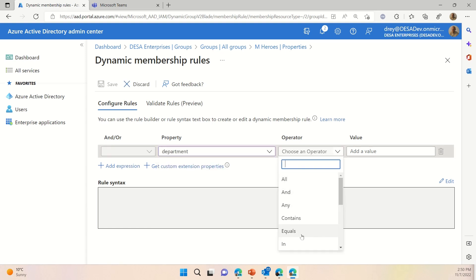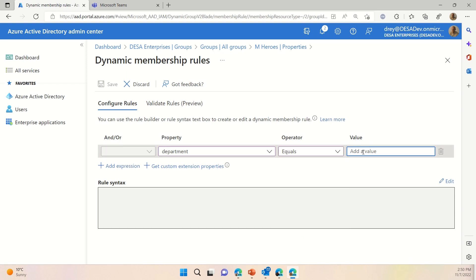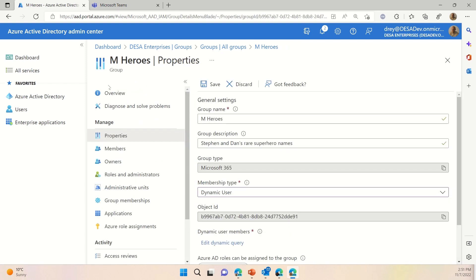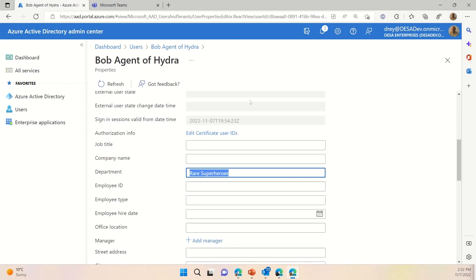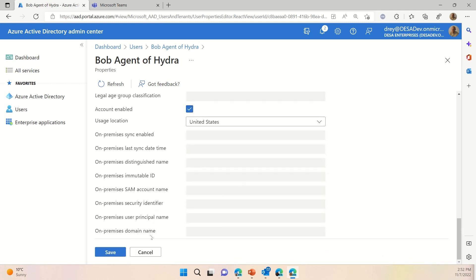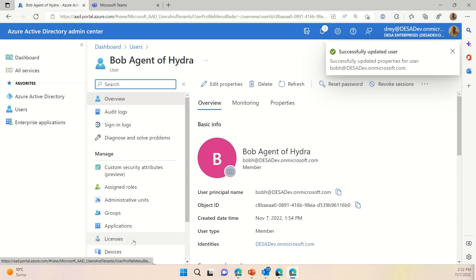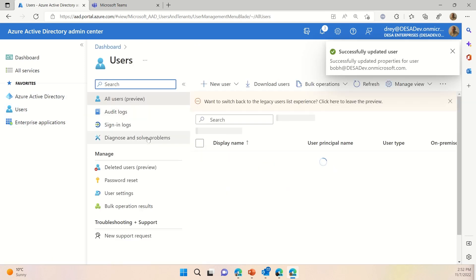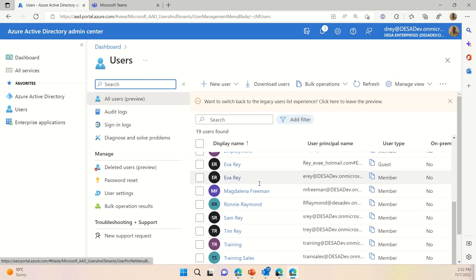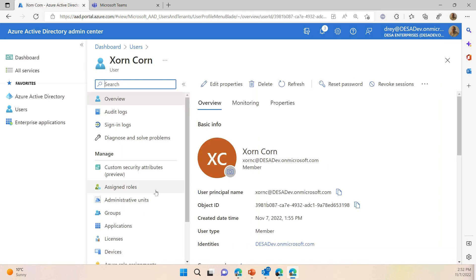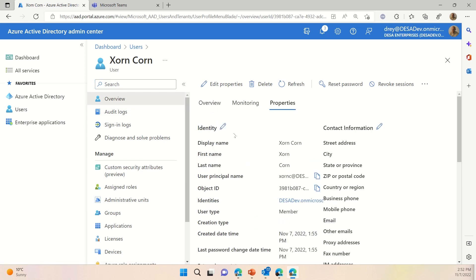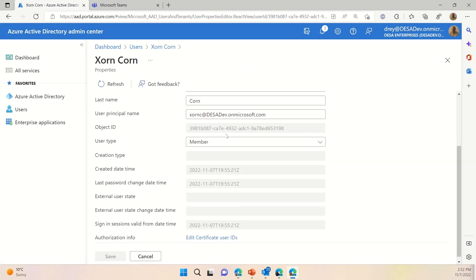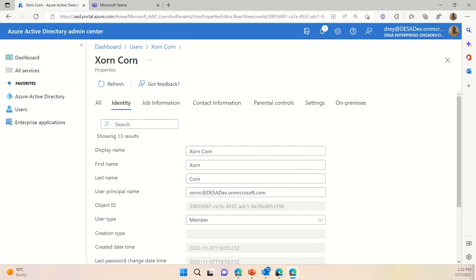So, the first thing I can do is look at the different properties. I could go with city, I can add complexity, look for people that are in a particular state and a particular department. In this case, we're just going to look for the department. We're going to do equals, but I could just as easily do contains if I want to pick up anything with heroes in the name of the department. And in this case, we're going to add the value of rare superheroes. And by adding that to the expression, now if I save that and I save this, everybody that's been put into that rare superheroes group becomes part of the team automatically.